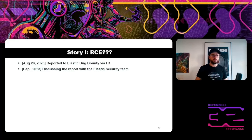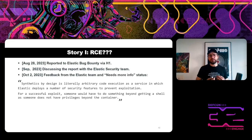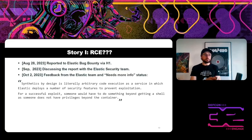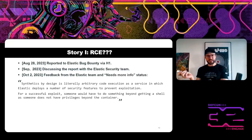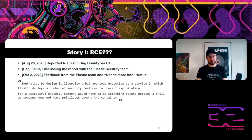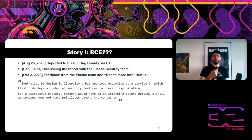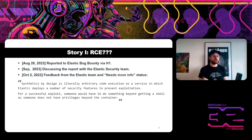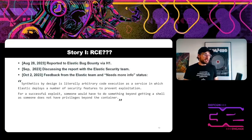We discussed this report with the Elastic Security team in September, and in October they came back with feedback: 'Synthetics by design is arbitrary code execution as a service, in which Elastic deploys a number of security features to prevent exploitation. For successful exploitation, someone would have to do something beyond getting a shell.'